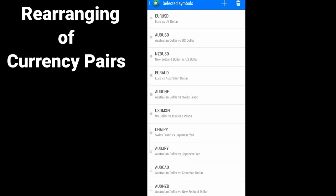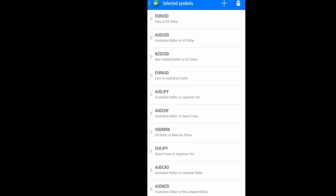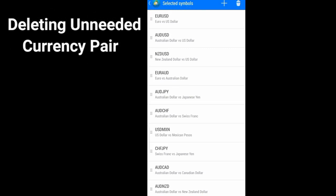So just by dragging it and pulling it up, you can rearrange your currency pair the way you like. Then the next is to delete any currency that you don't want to have on your quote.